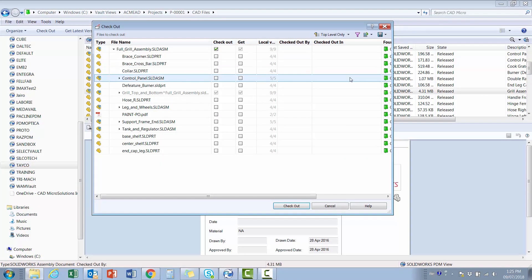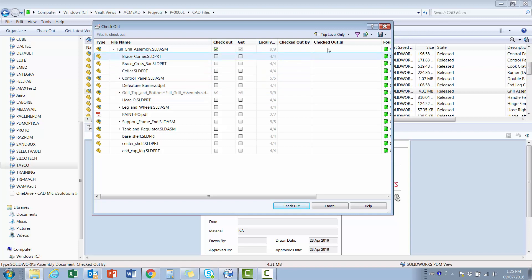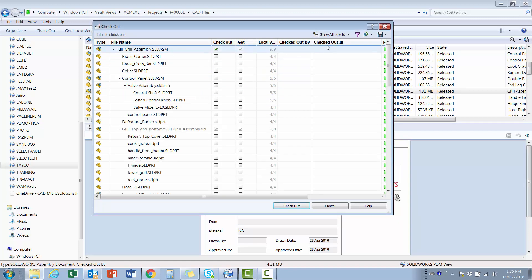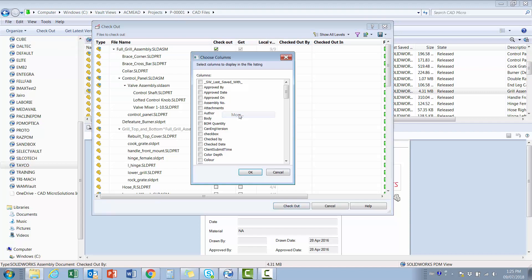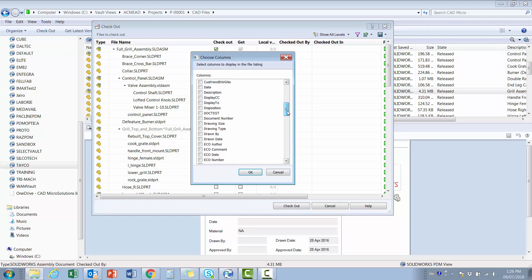In this case, I want a report of all the components of the main assembly, plus I want to show the description and revision. Within the Checkout window, I right-mouse-click anywhere in the column headers where I am presented with a list of variables. From here, I can select More, and then select the desired variables to display.